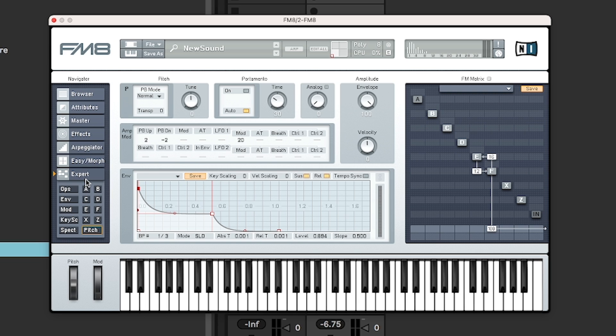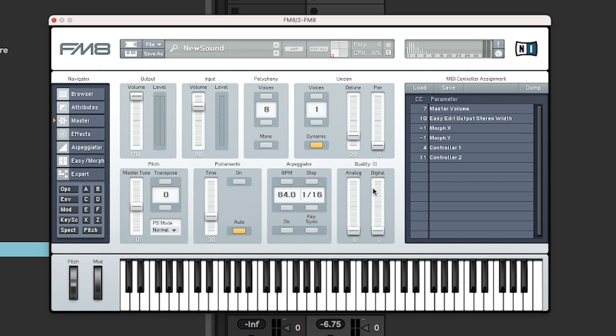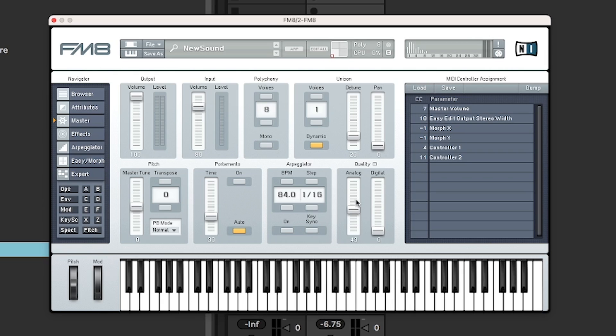Okay. We're almost there in this quick introduction. There's another couple of things I would like to show you. If you're going to master, it's this section here where you can change the quality. And analog and digital are interesting.